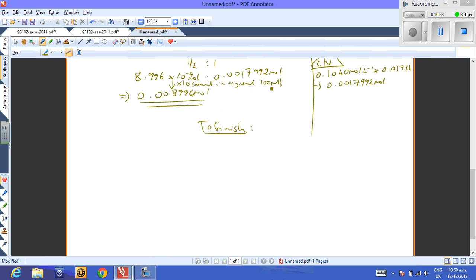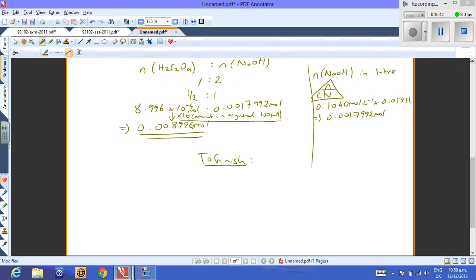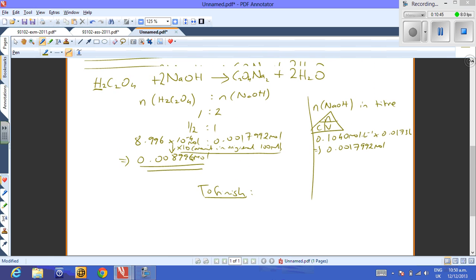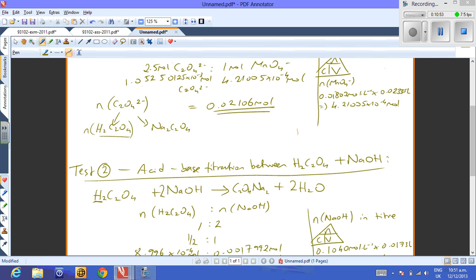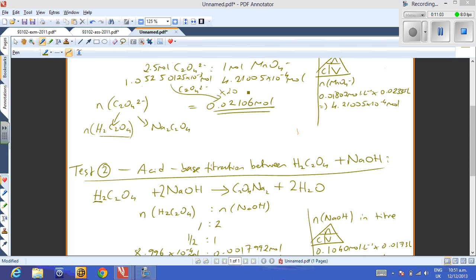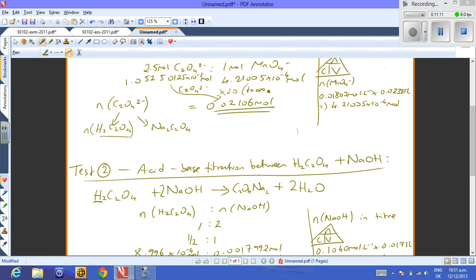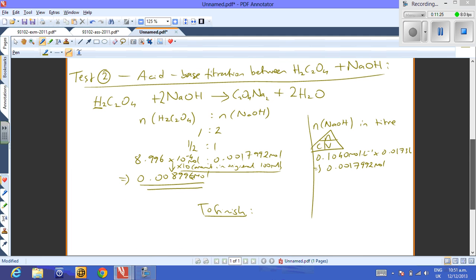Similarly, for Test 1, the original volume of solution used was 5 ml, so the moles of oxalate from that titer had to be multiplied by 20 to get the amount in the original 100 ml sample. That's how 1.0525 × 10⁻³ mol became 0.02106 mol — scaled up by a factor of 20.